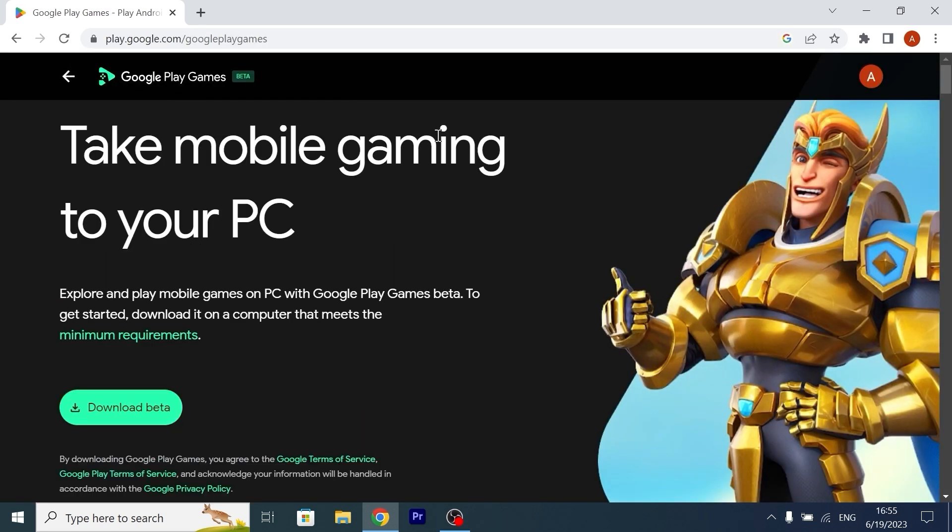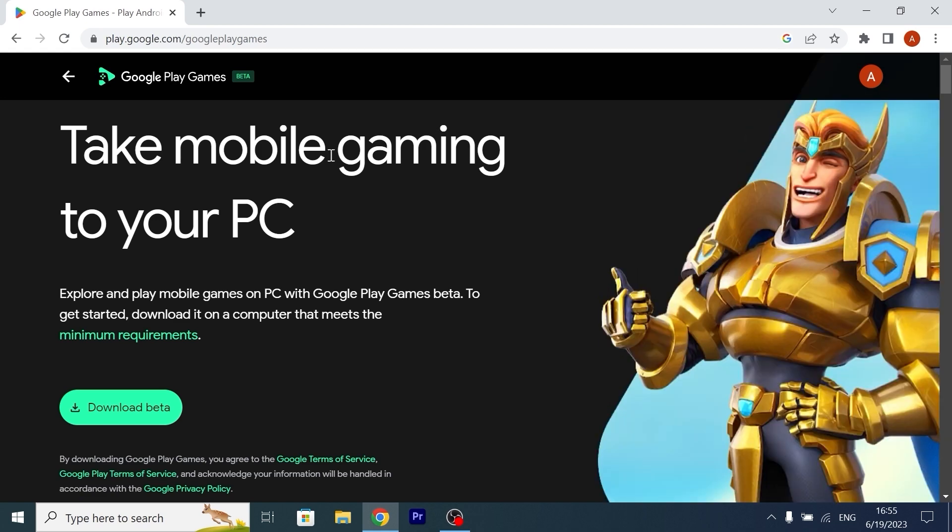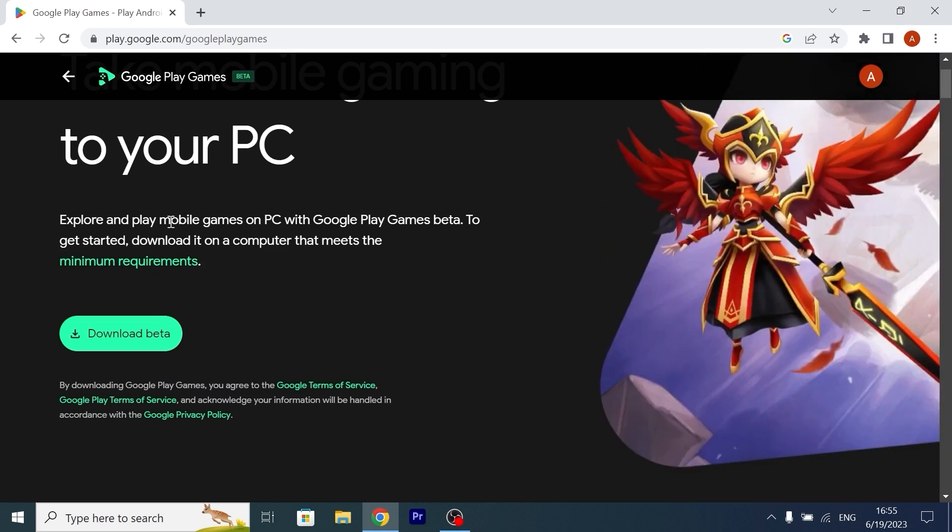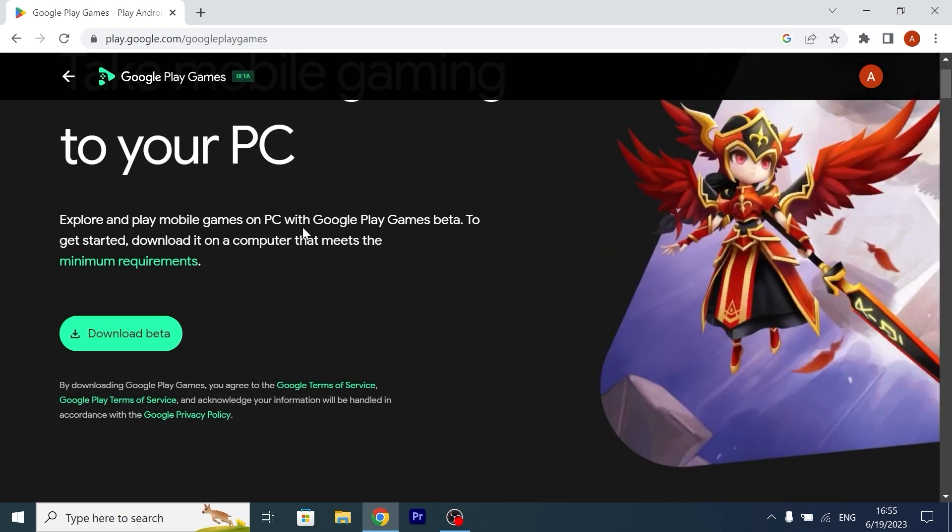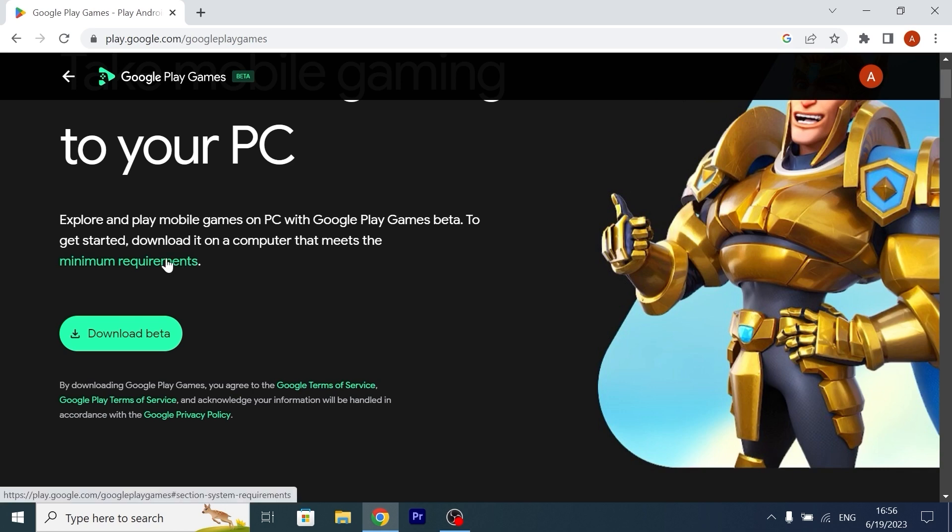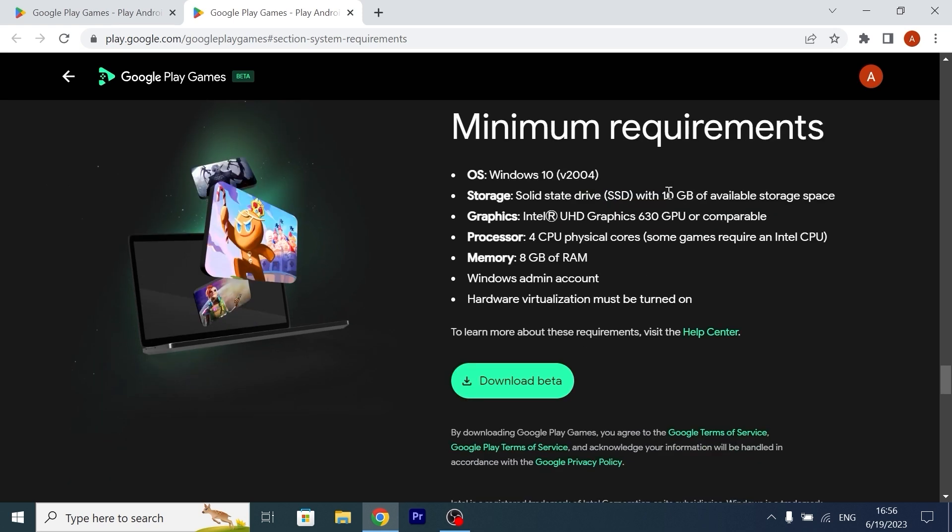So let's talk more about this website. Take mobile gaming to your PC. If we scroll down a little bit, here you may see explore and play mobile games on PC with Google Play Games Beta. So let's check the minimum requirements. We need to have at least Windows 10. If you have a licensed Windows 10, I think it will be more than enough.